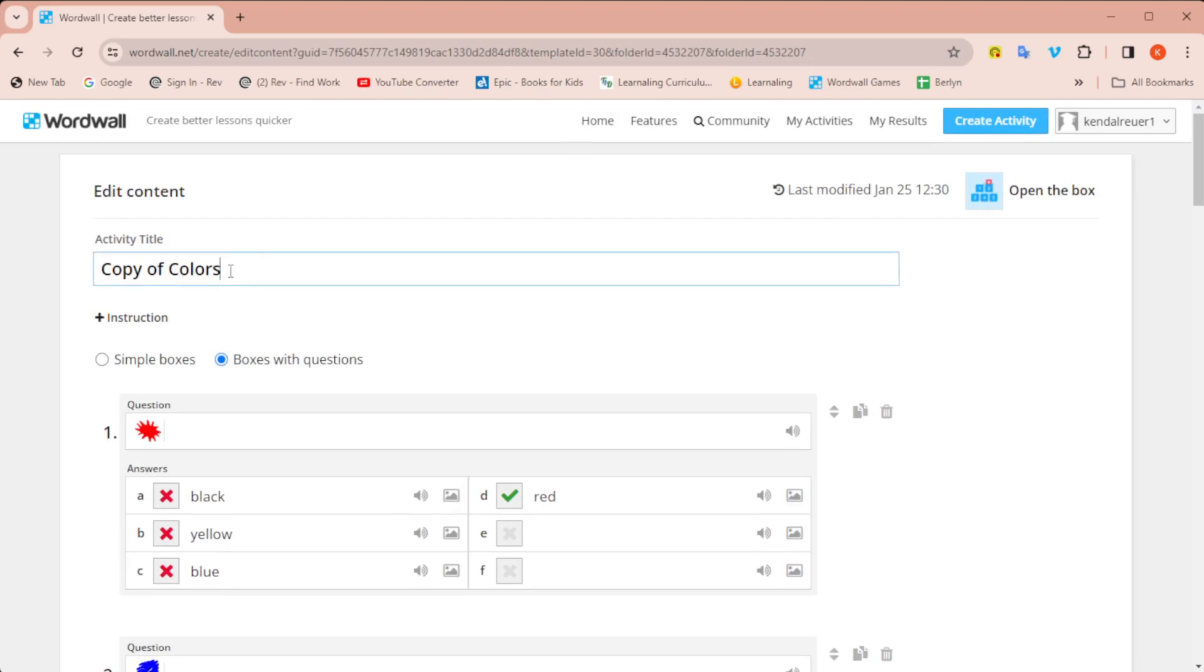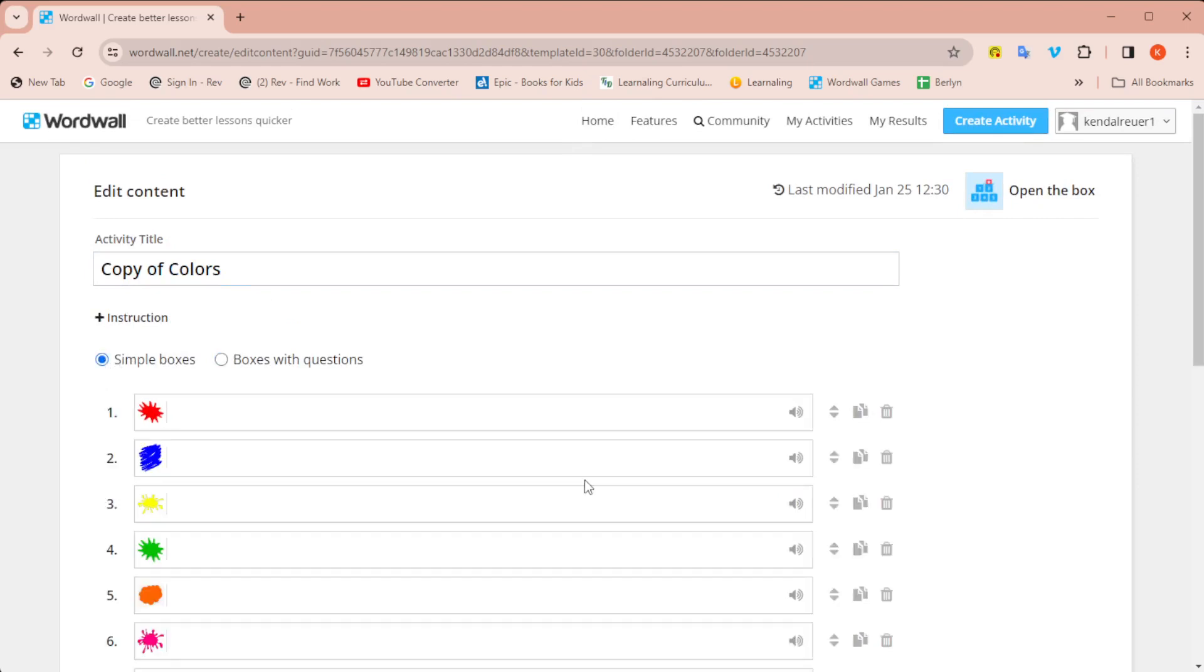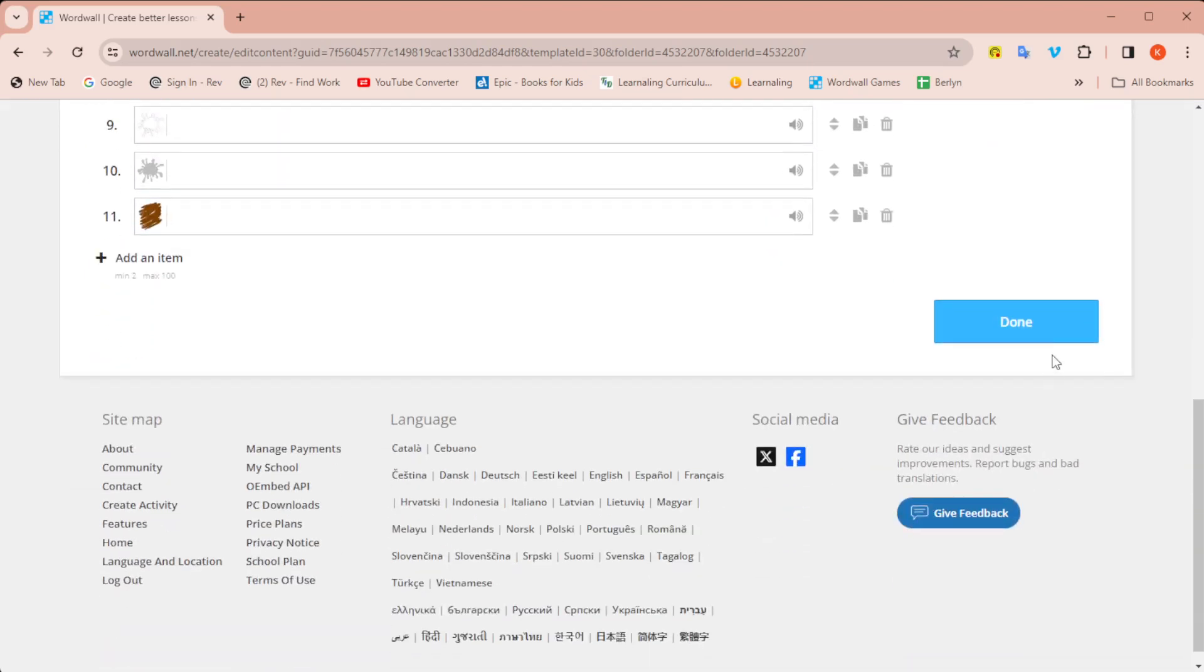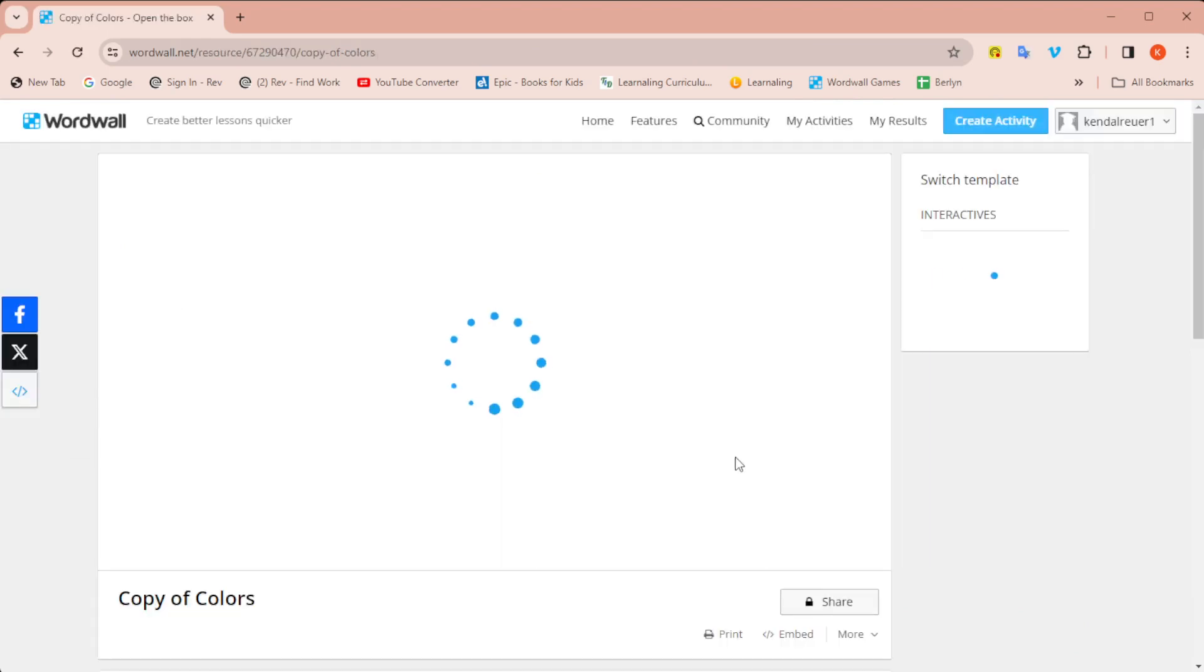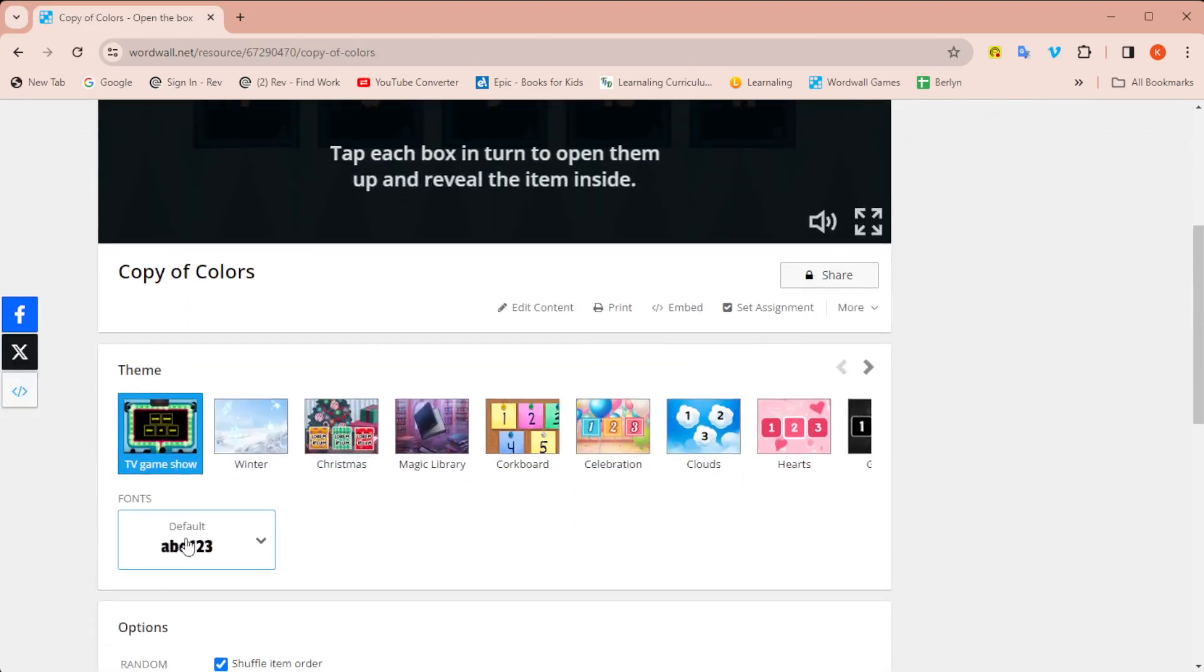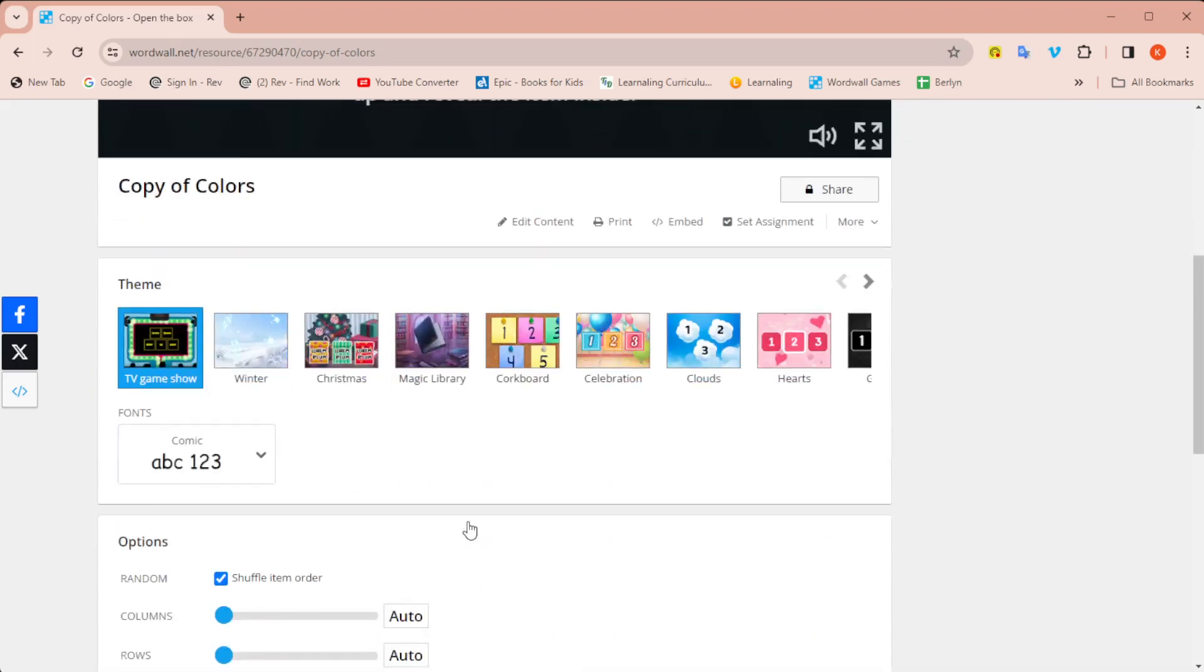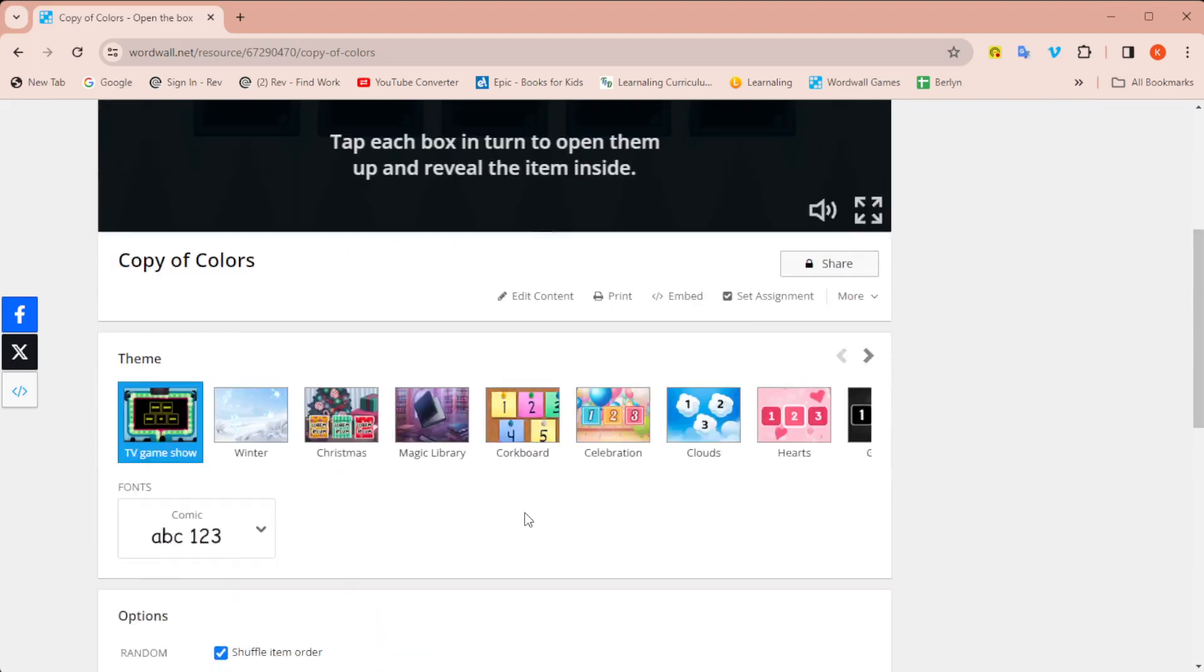I can of course change the title if I want to, or if I don't want to have the words, I could just click on simple boxes. And now I just have the images. I'm going to click done. And then of course you can still edit the theme. You can edit the text, edit the options.